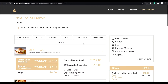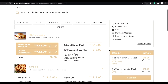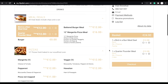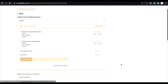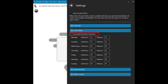Order lead times can be set separately for delivery and collection, and by day of the week, by going to the settings section of the FlipDish POS app on your point of sale system and clicking on the lead times drop-down, then checking the override lead times box. Once you've done that, just add your lead times to the respective boxes below.